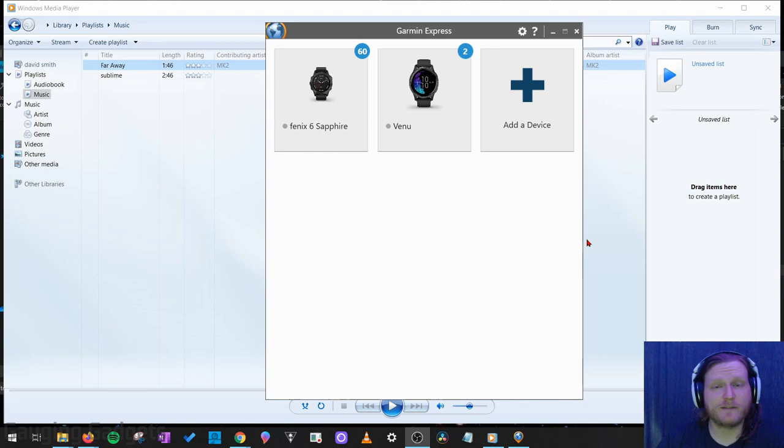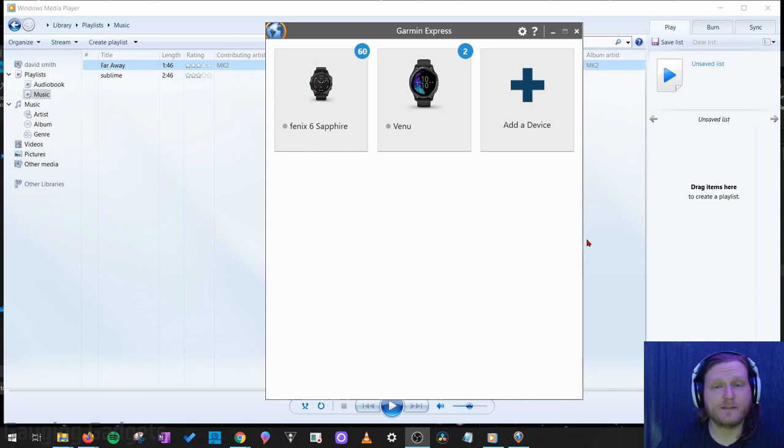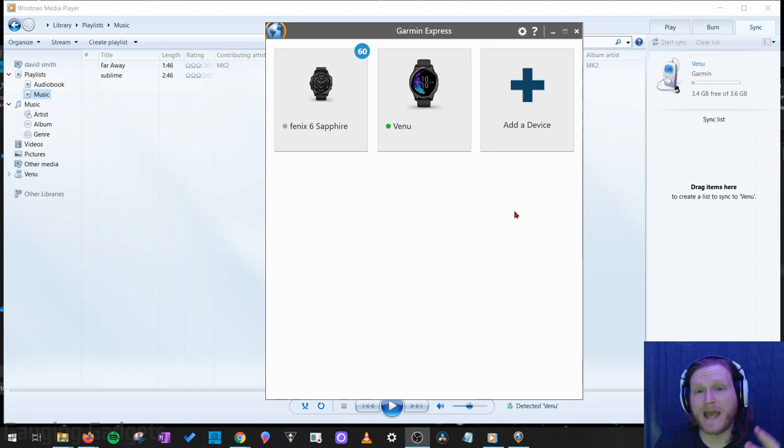Once you get Garmin Express open, simply take the charging cable that was included with your watch, plug the USB connector into your computer, and then plug the other end of the cable into the charging connector on your watch. If you haven't already added your watch, go ahead and select add a device and it should find it from there.